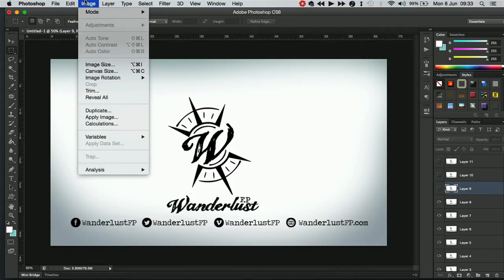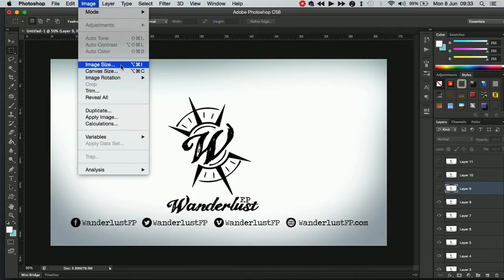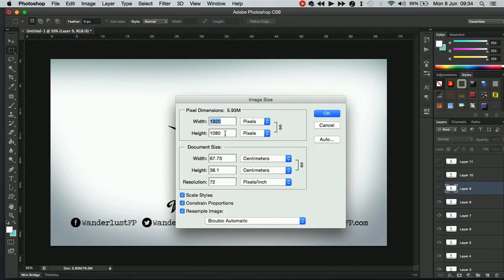Then if you just check your image size you can see that it's been imported at the same image size as your video so it's at a 1080 height with a 1920 width.